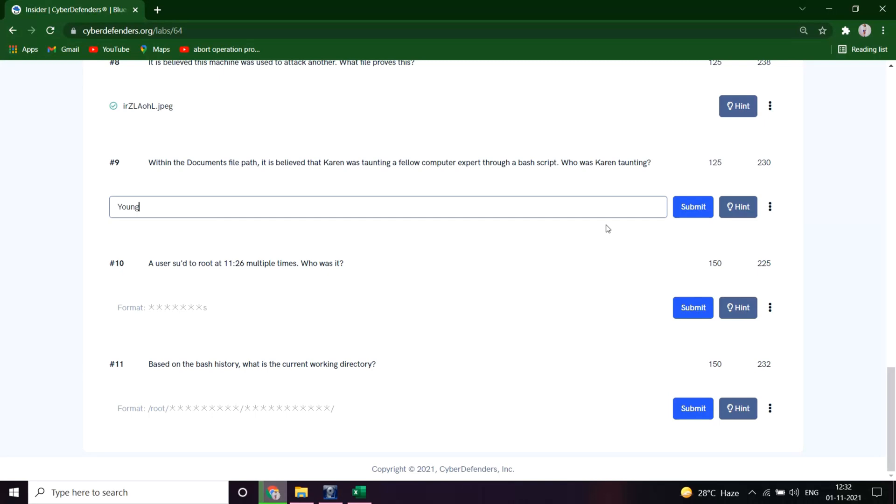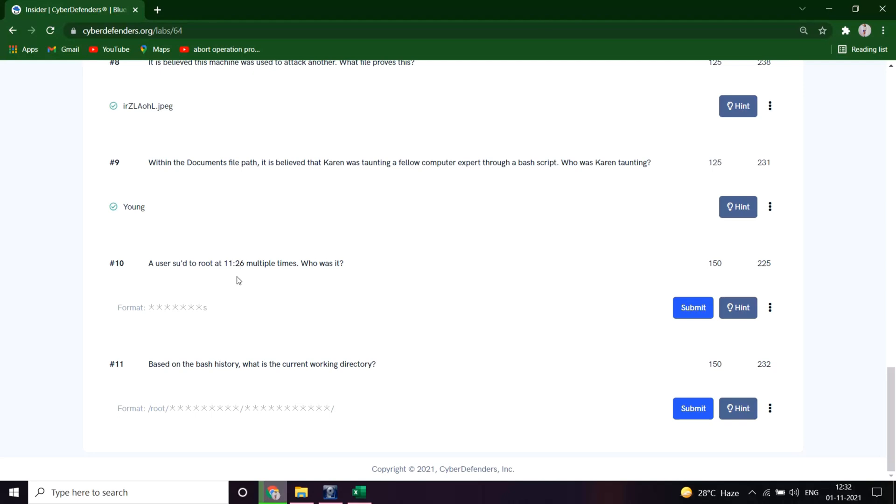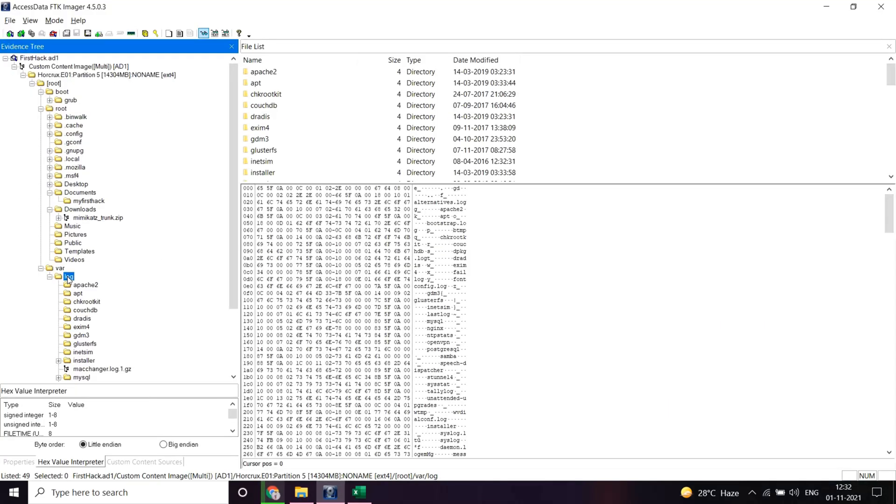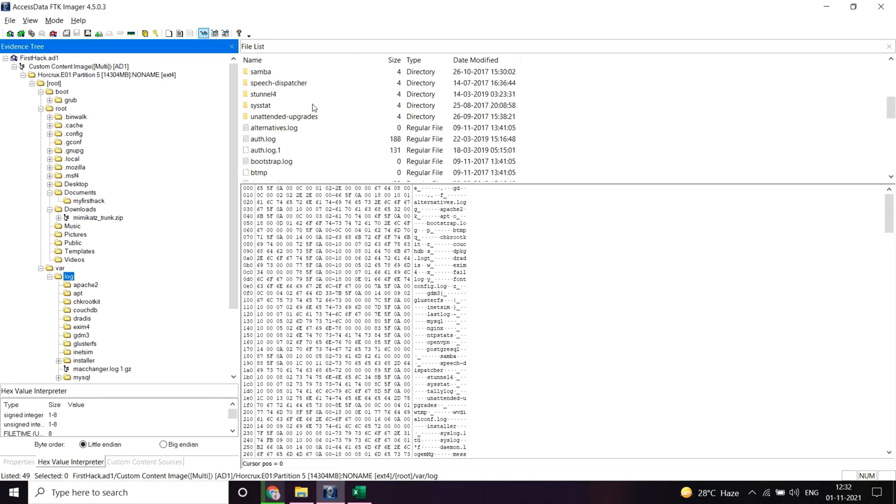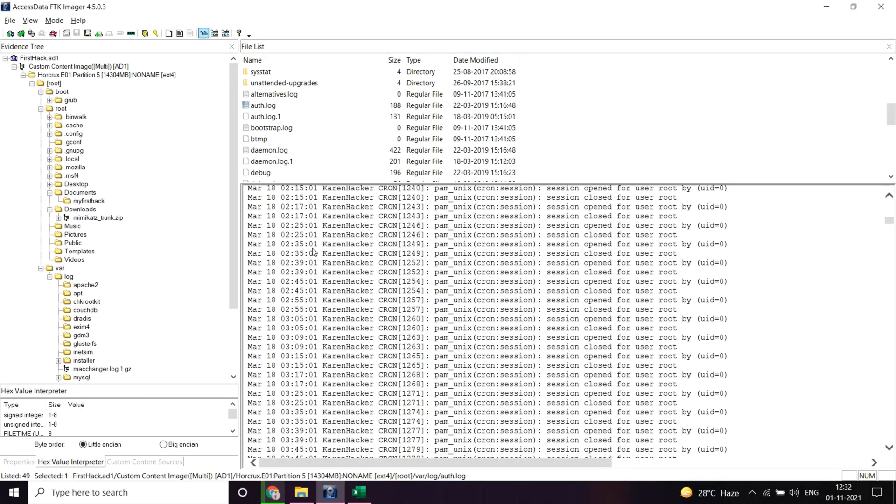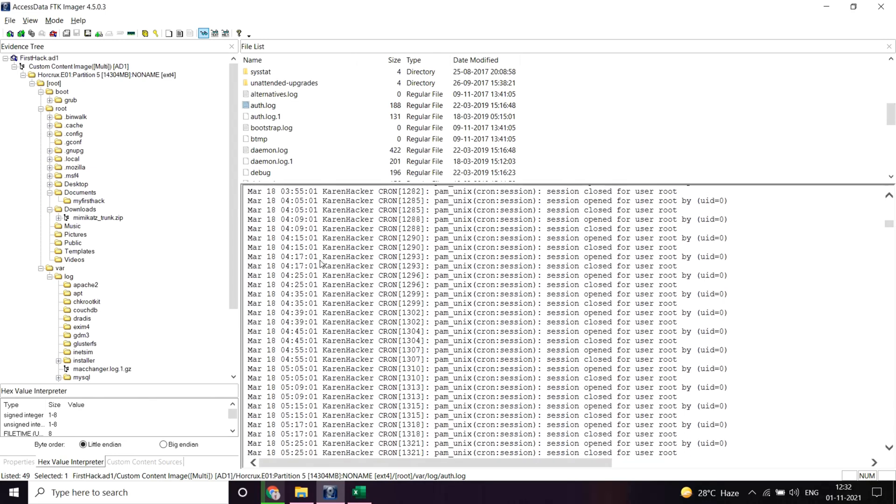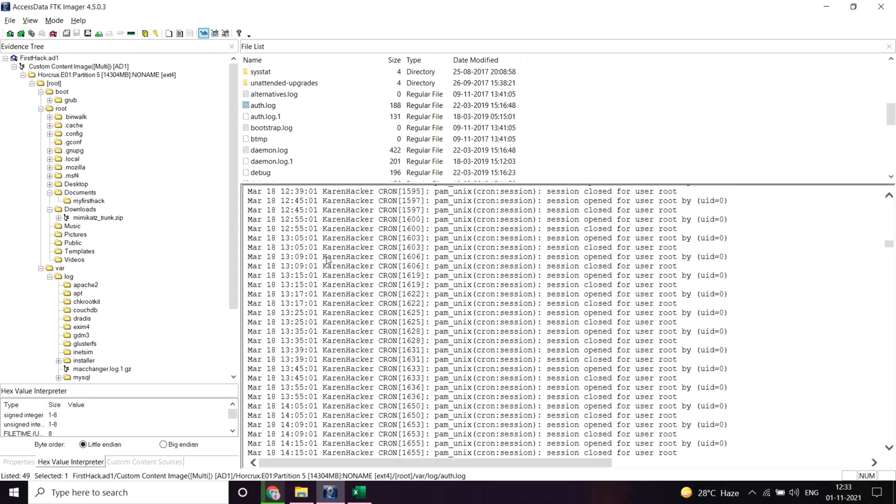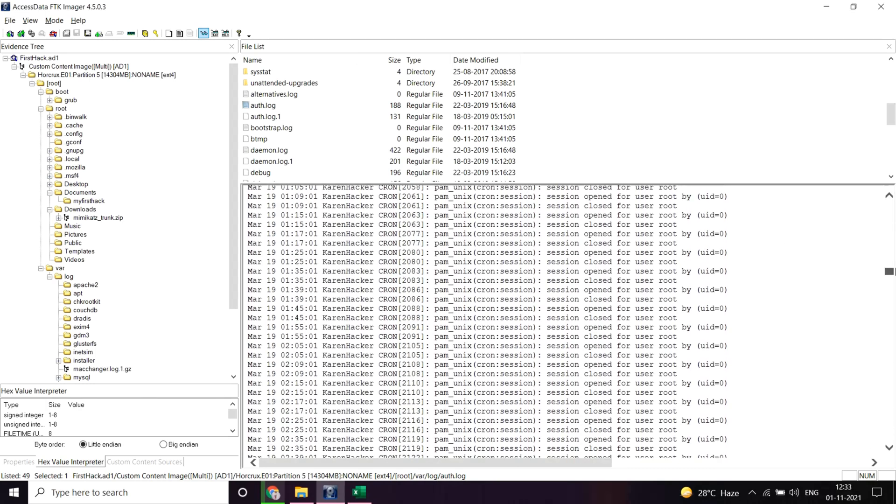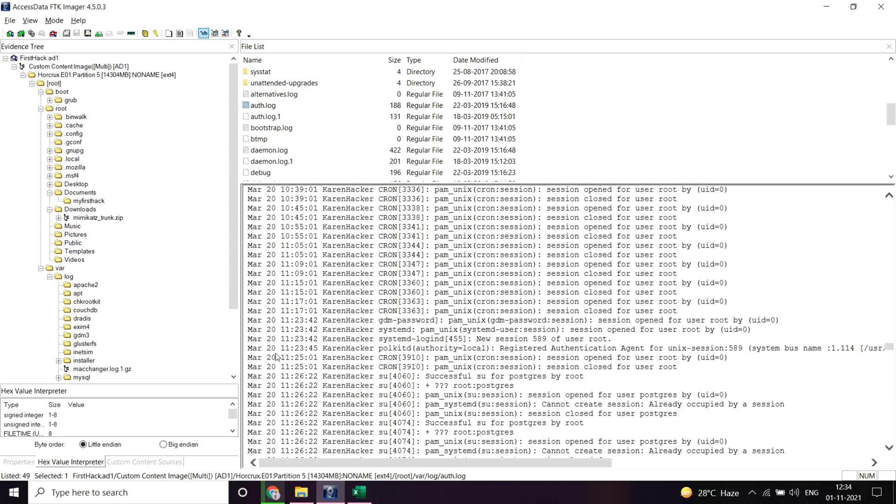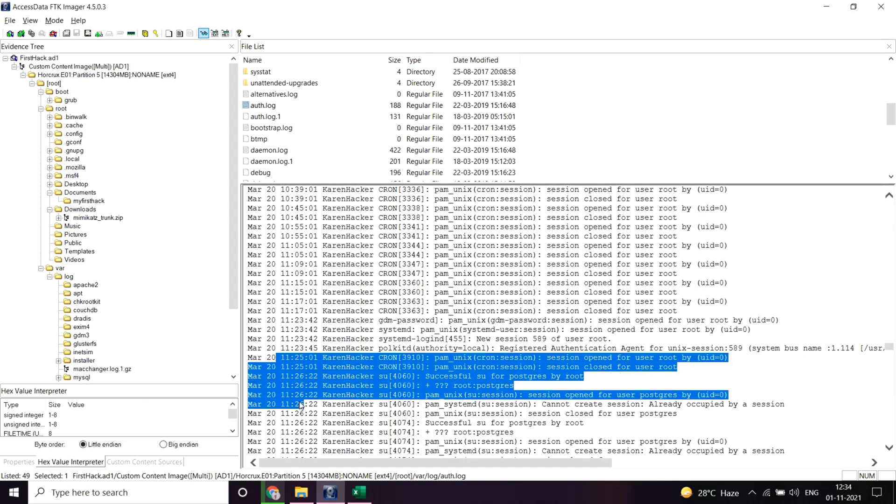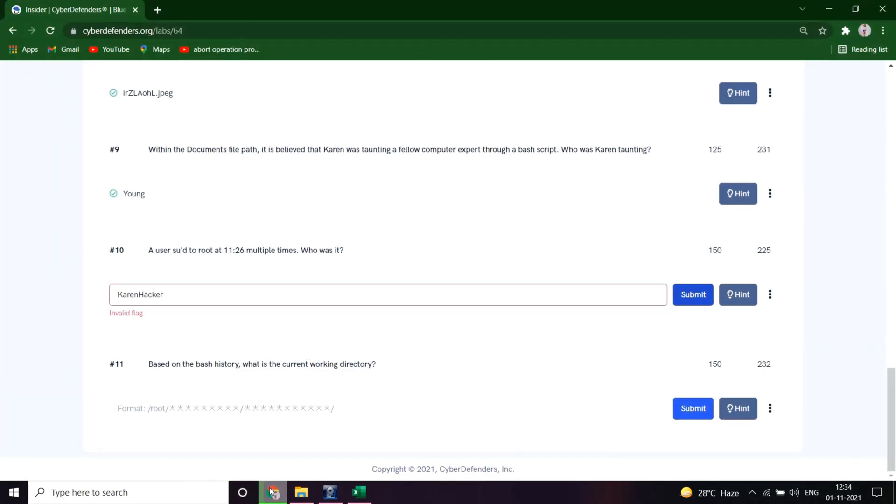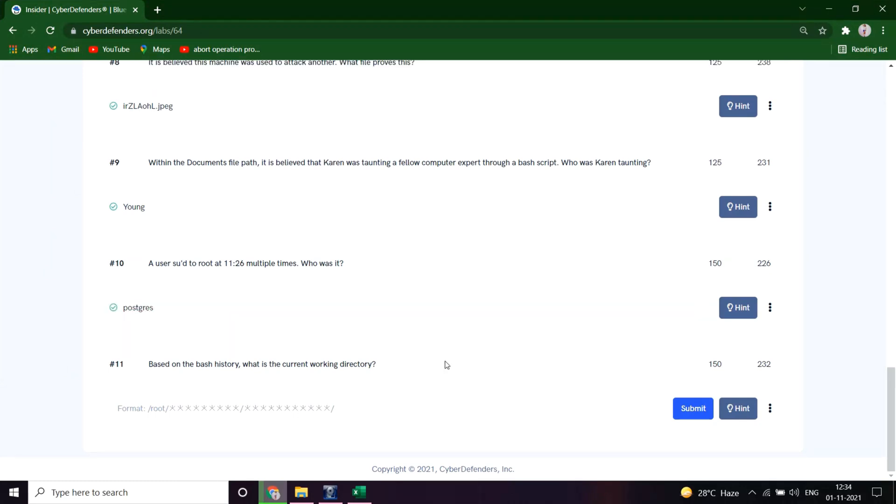A user sudo'd at root at 11:26 multiple times. Who was it? Let's see the log file. So here are multiple logs for the time 11:26. User current hacker and the account is postgres. Great, so here we got the name of the account from where the command was executed. Let's paste this and see. Great.